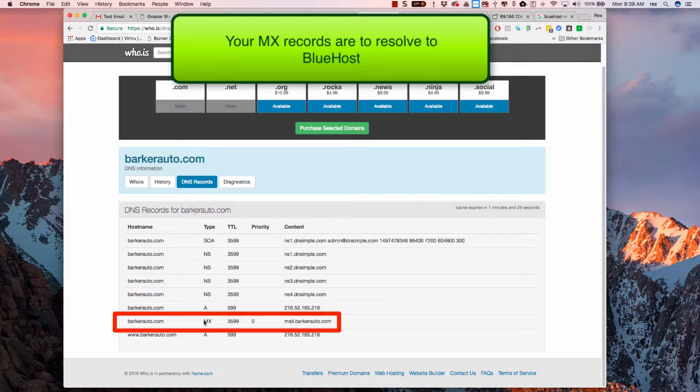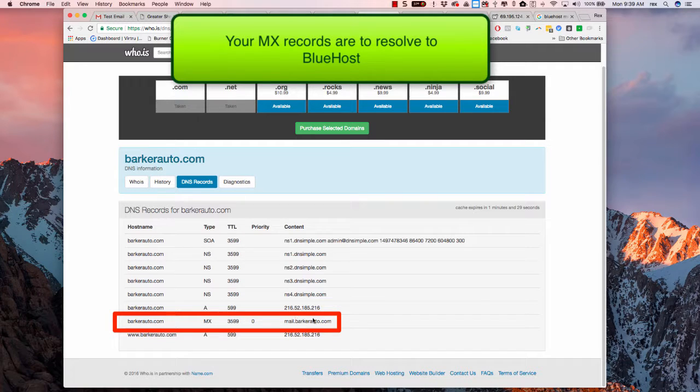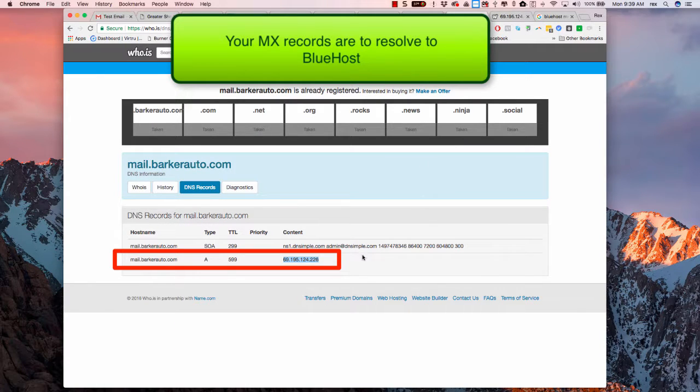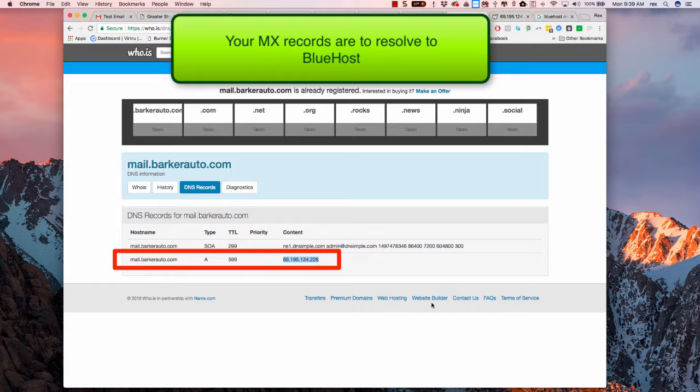Right here you see the MX record. That's your mail exchange record. It's set to mail.BarkerAuto.com. And so if we do a whois lookup on mail.BarkerAuto.com, we see that it is resolving to 69.195.124.226.